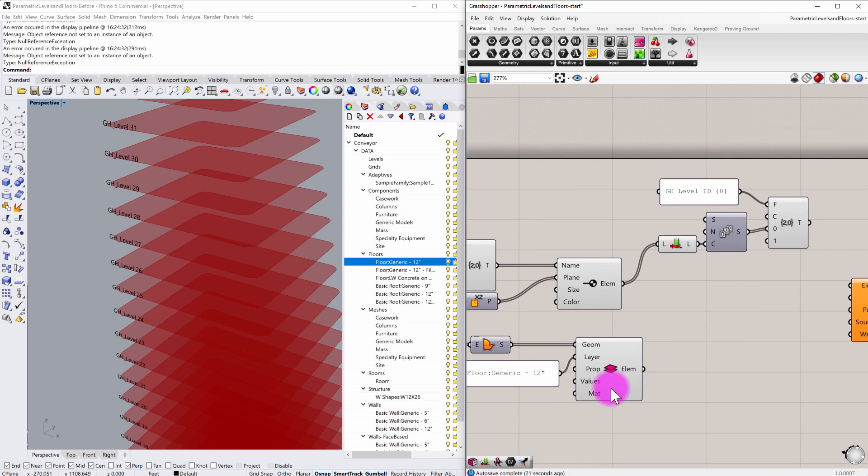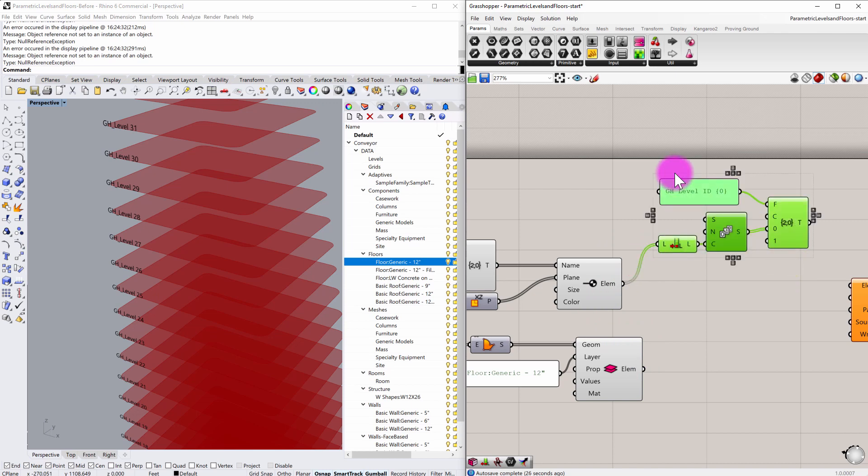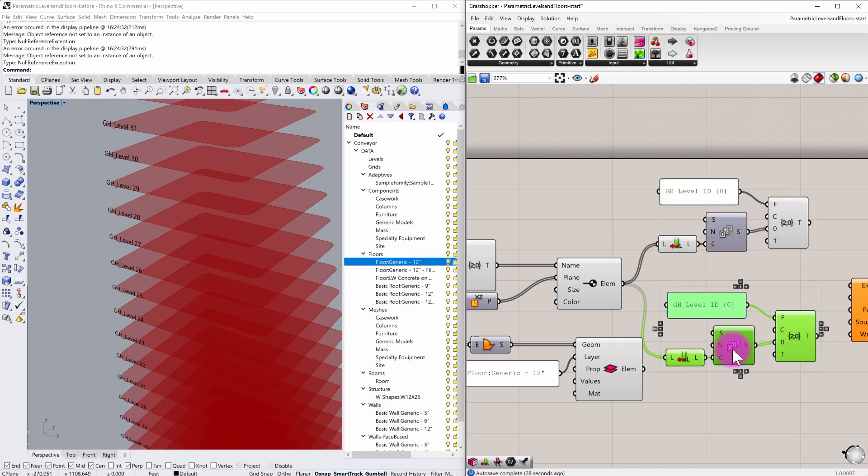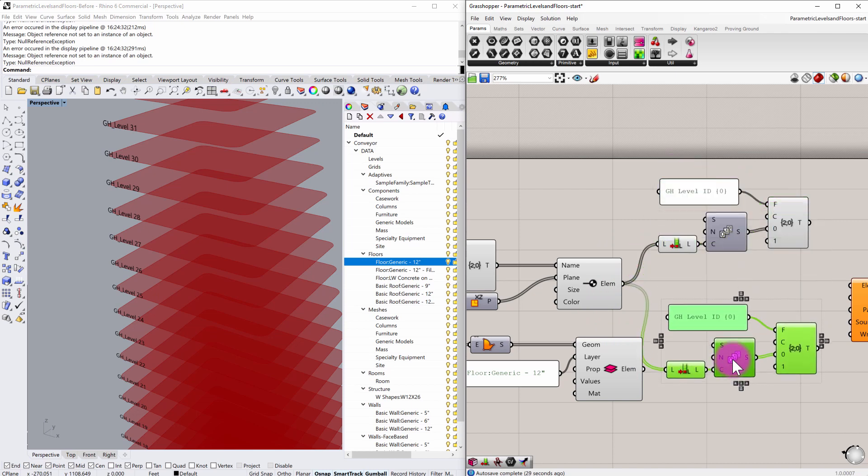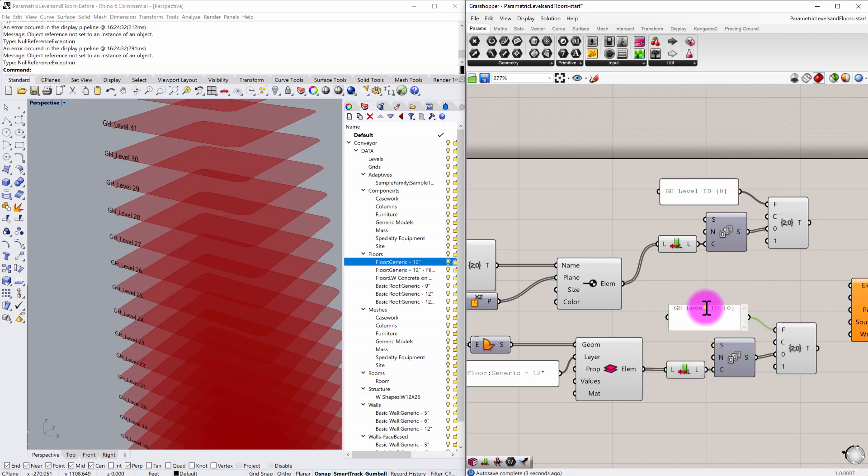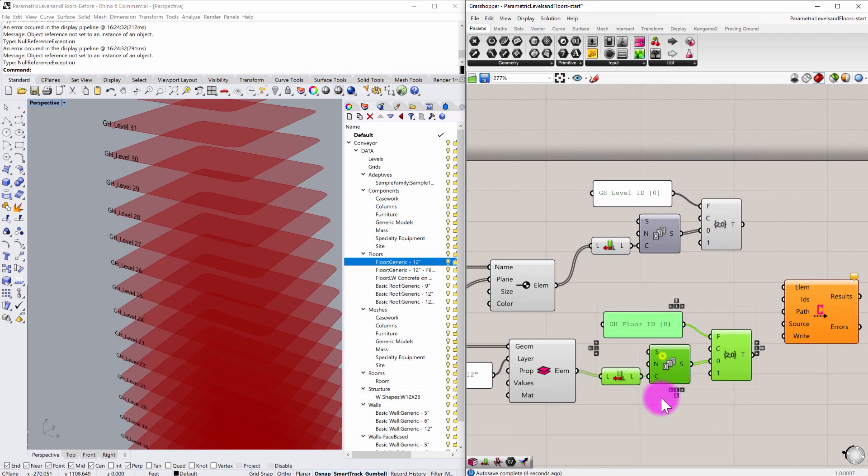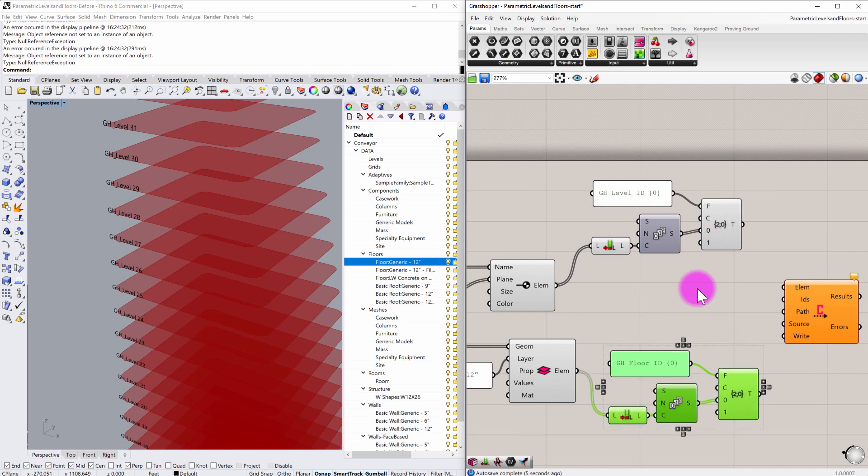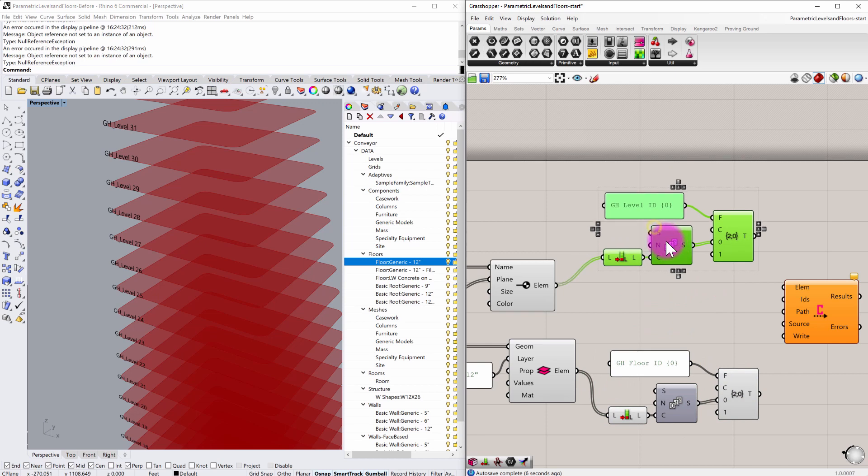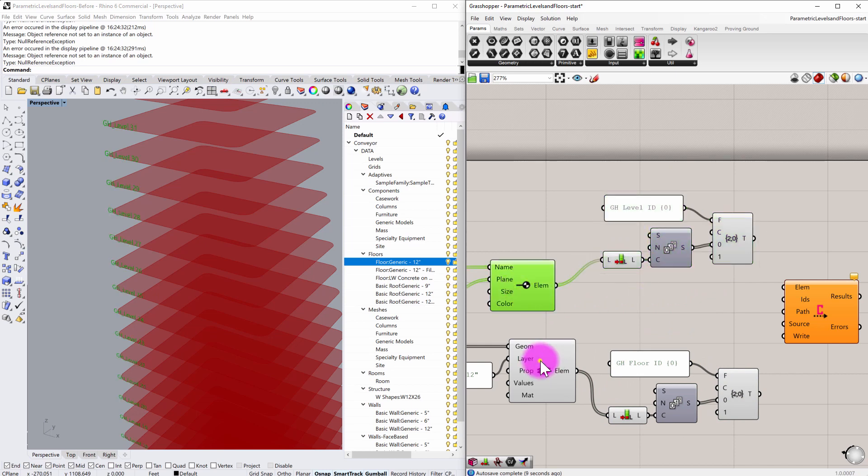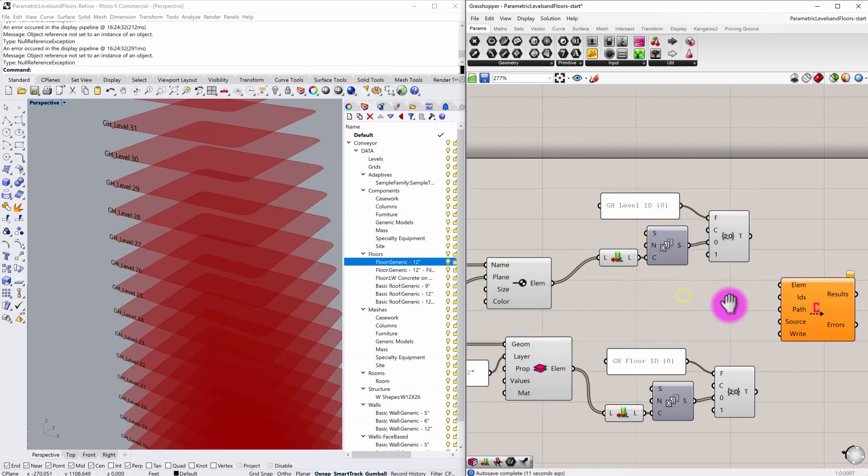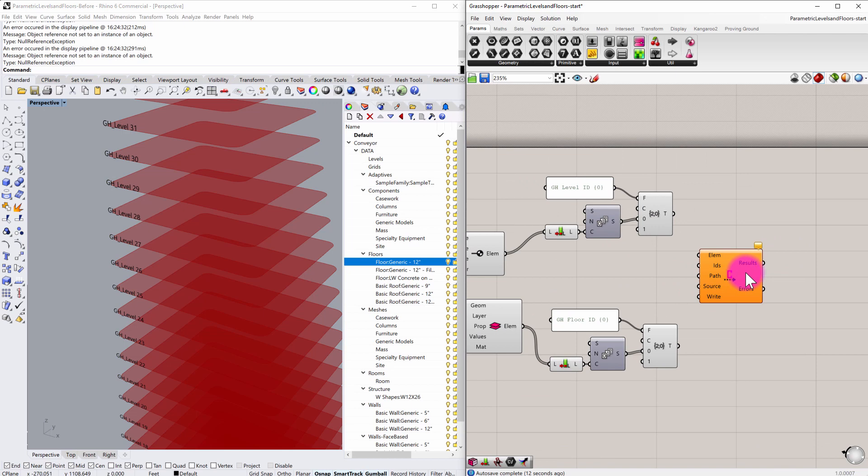And what I'm going to do is similarly to how I did this with levels, I'm going to also create a set of IDs for my floors. So I'm just going to copy and paste that node sequence down and I'm going to edit the format. So instead of GH level ID, this is GH floor ID, as such. So now I have two sets of IDs. I have two object types, one being level, one being floor, and now I need to start feeding that into our conveyor write component.